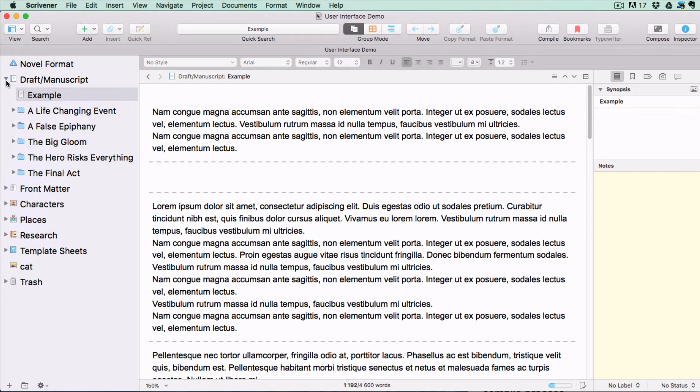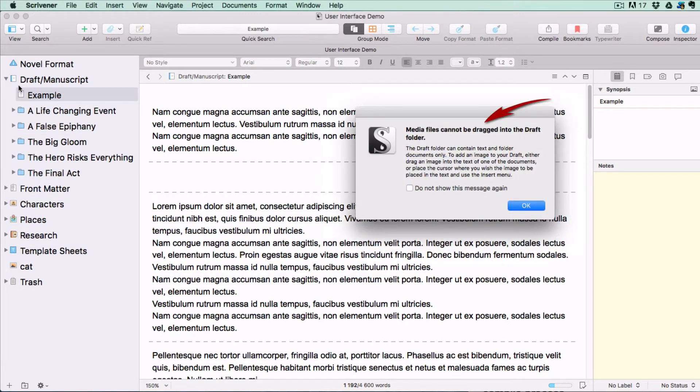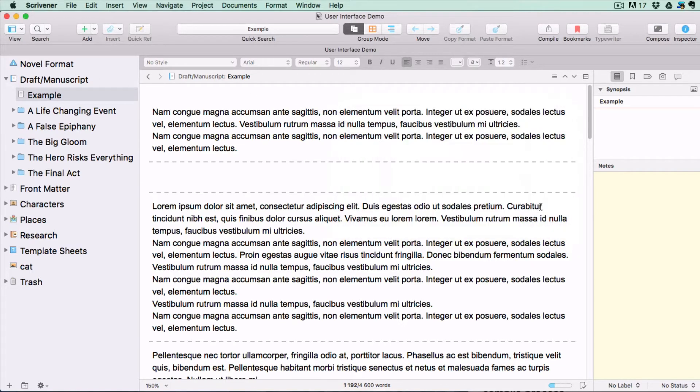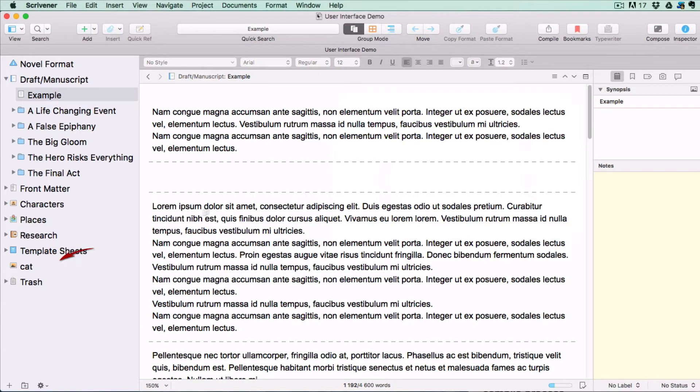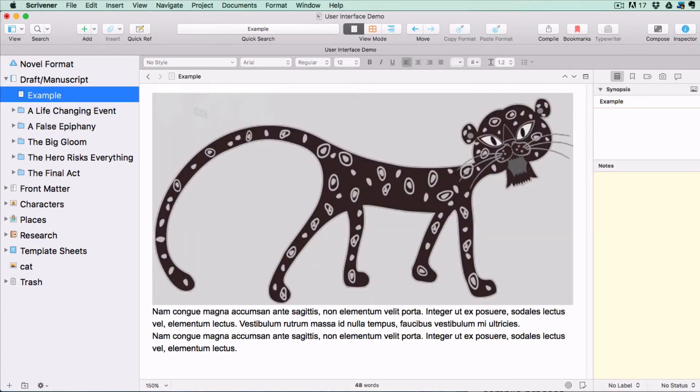This folder is unique in that it cannot accept independent photos or media documents within its structure. To add an image to a document in the draft folder you store it somewhere on the outside of the draft folder, select the file you want to add it to and drag it inside the text area in the editor.